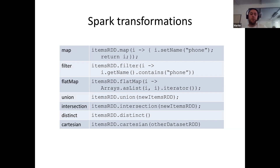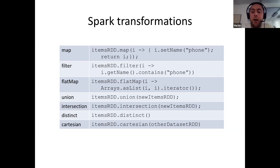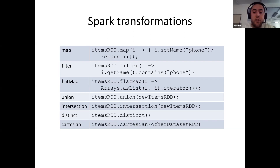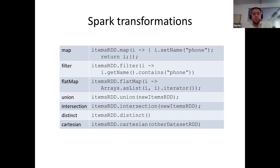When you have an RDD available, you can apply a number of transformations on it, such as map, filter, and flatMap. The map transformation takes an item from the dataset, modifies it, and returns it. Filter removes items based on custom logic. FlatMap allows you to generate more than one item from a single one. You also have set operations such as union, intersection, distinct, and Cartesian. Many of these operations are familiar from other frameworks like the Java Streams API in later JDK versions.